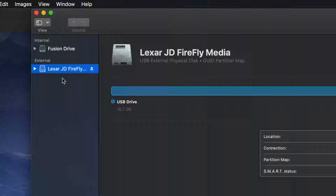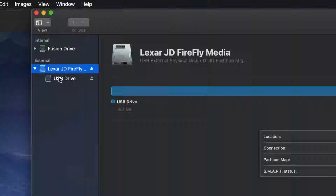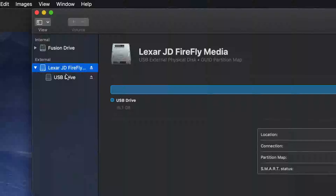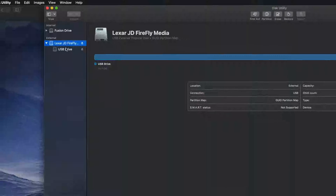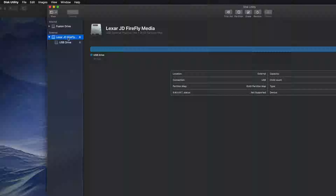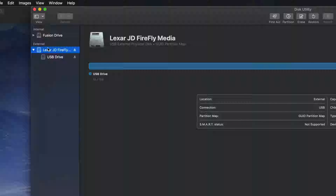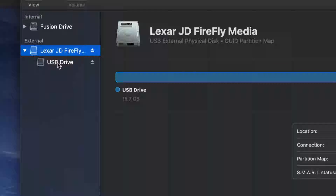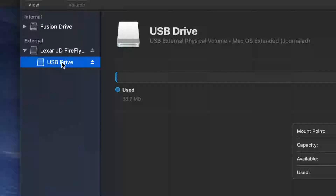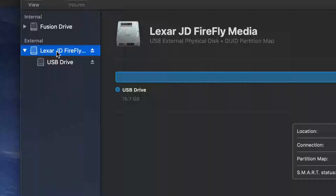You might see it as just Internal and External. Here's my External — it doesn't really matter what brand you have; it's all the same for all USB sticks. If I expand this out, I can see my partition.